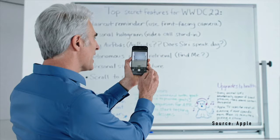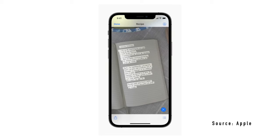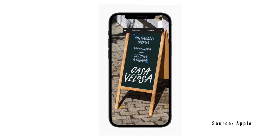Moving to the Photos app, there is a new feature called Live Text. Simply, if you take a picture of text, you can easily select it and turn it into usable text that you can save. This is great for selecting phone numbers within images.